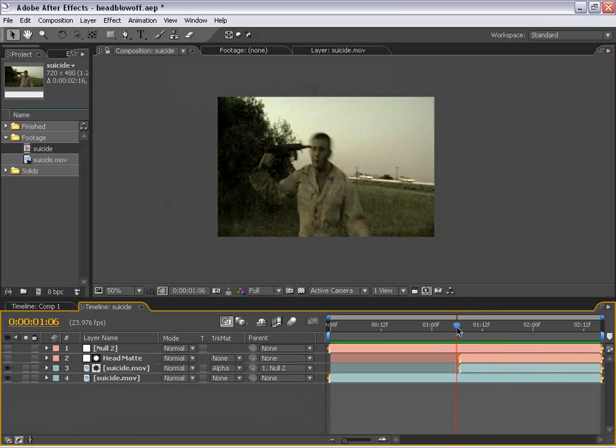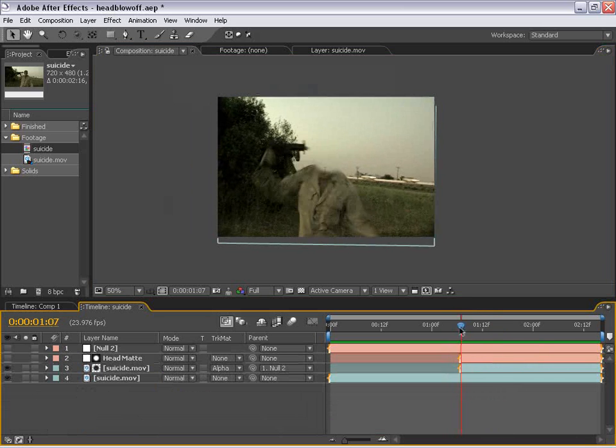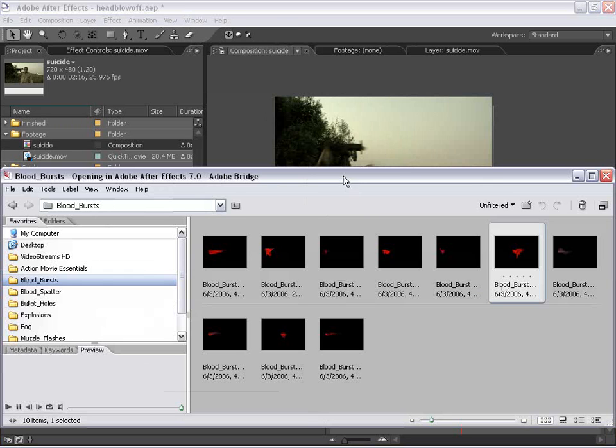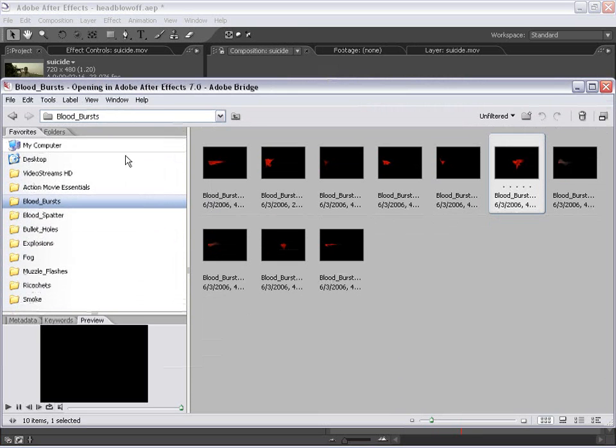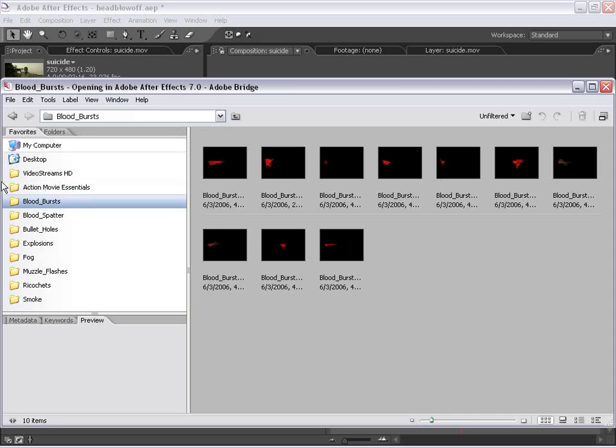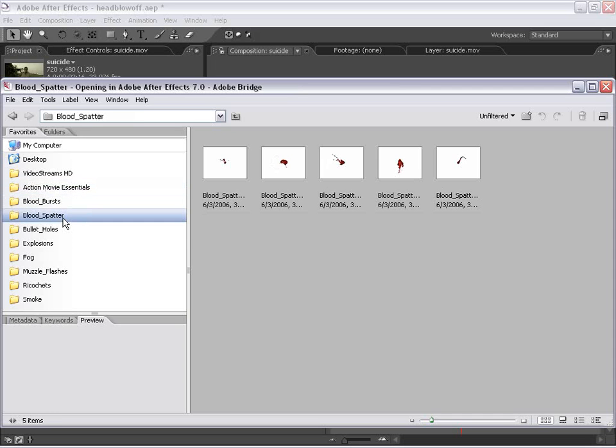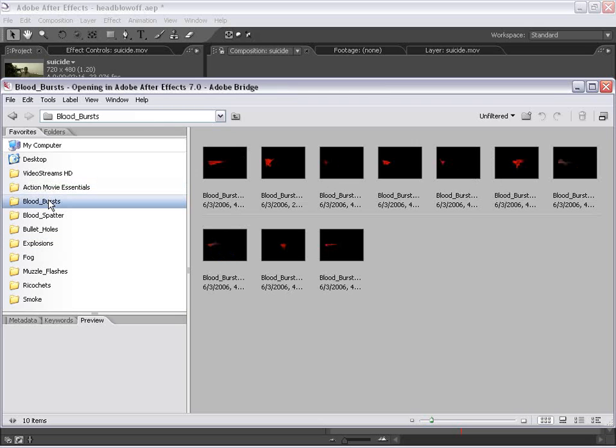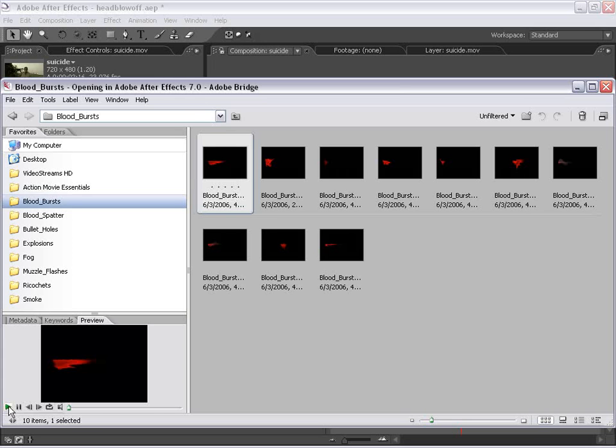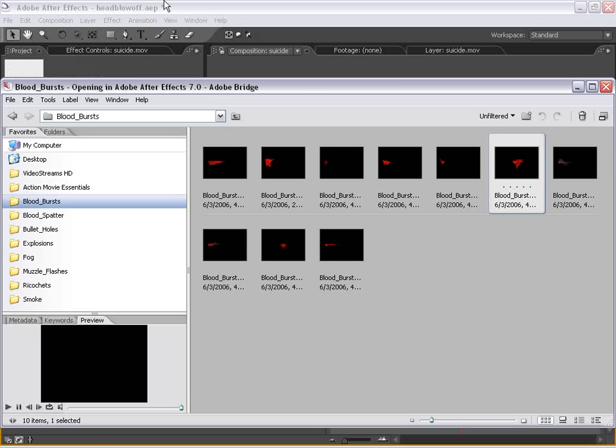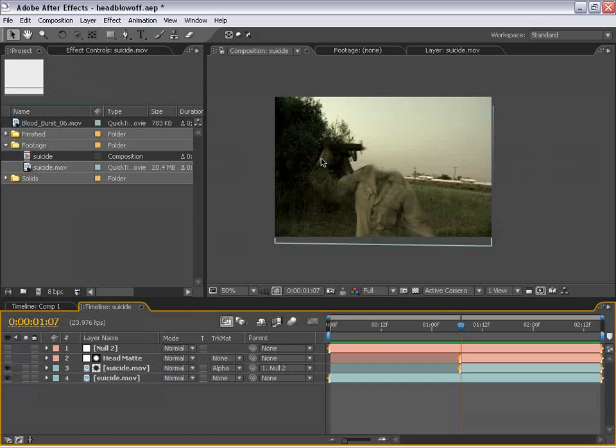So the next thing we're going to do is create the blood. And to do that, we're just going to import an action movie essentials element. So I'm going to choose file, browse, and it's going to bring up our bridge. And what I have here is all my elements. Here's the whole set, and I believe there's eight categories. And in all these categories are the movie files that we're going to import. So if I go to my blood bursts category, I have a bunch of different ones in here. Some are for guns shooting out of the side of somebody. But there's a couple in here for blowing up heads or blowing off limbs.